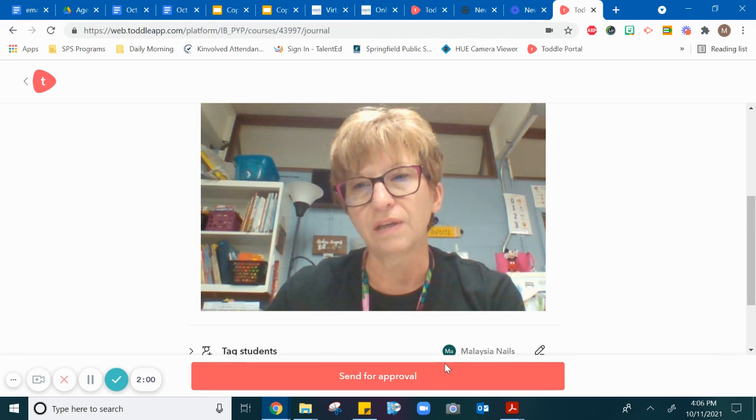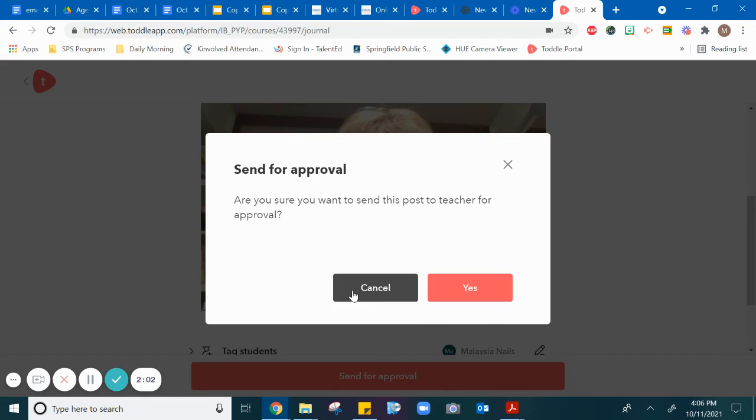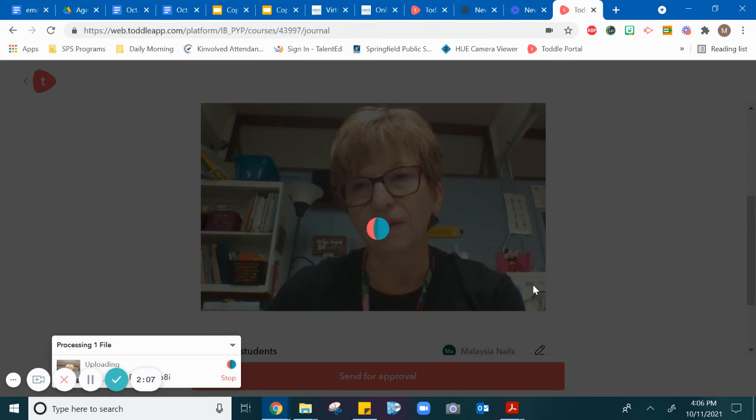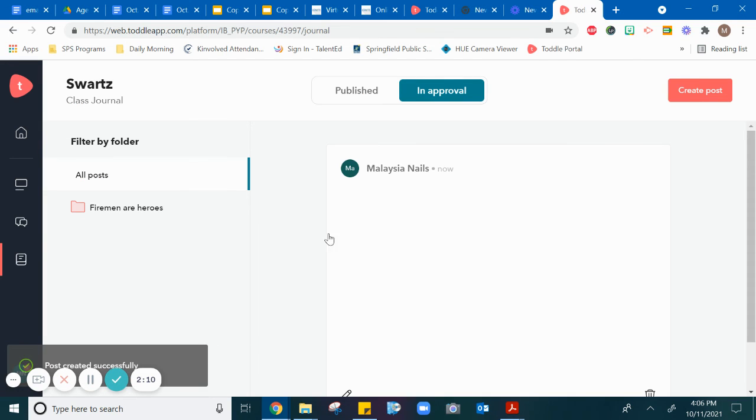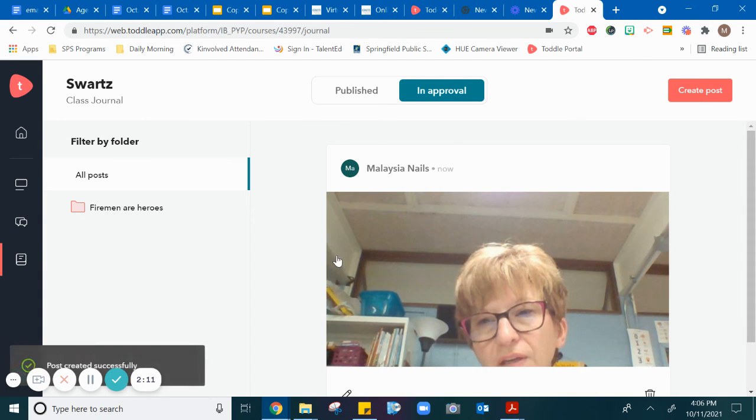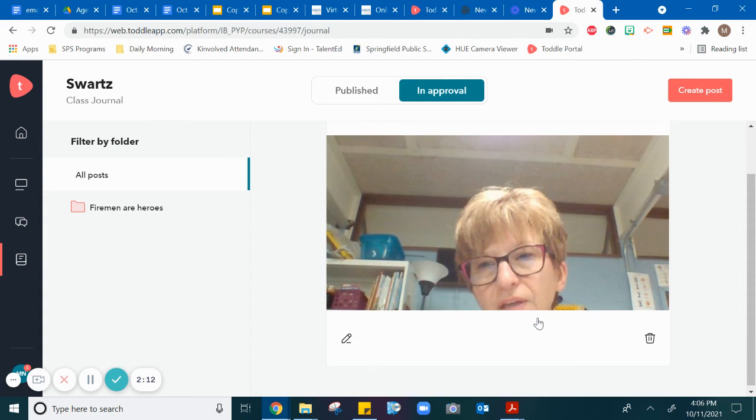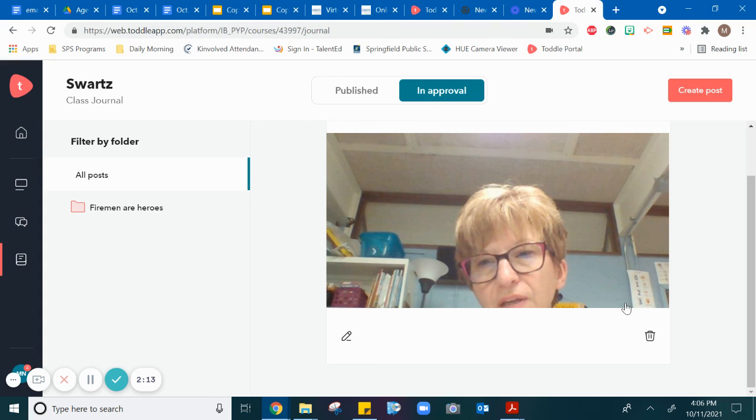Yes, it's not the best picture because I'm talking. Then you want to send it to your teacher for approval and wait for that to process. Your teacher will approve it and hopefully your parents can see it.